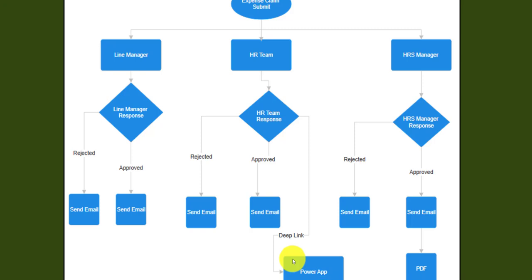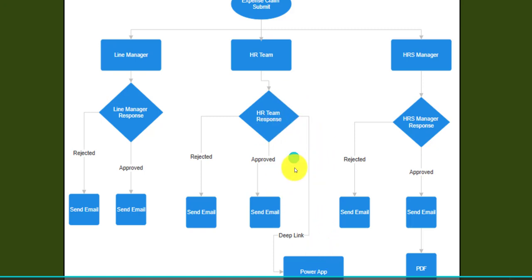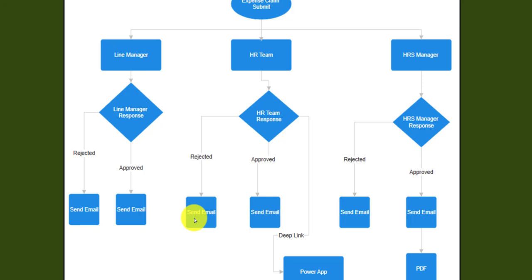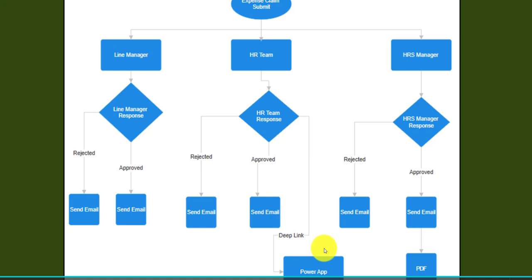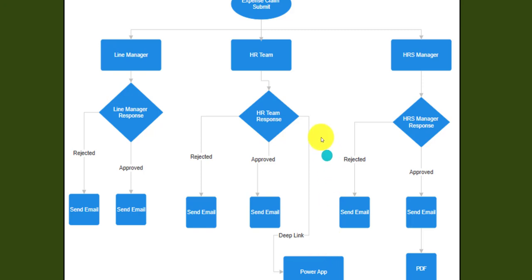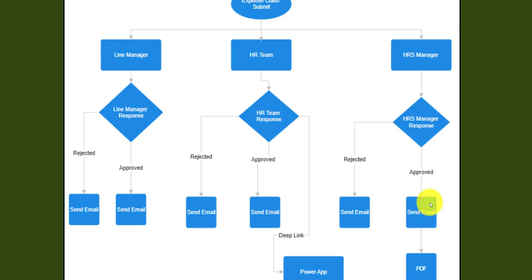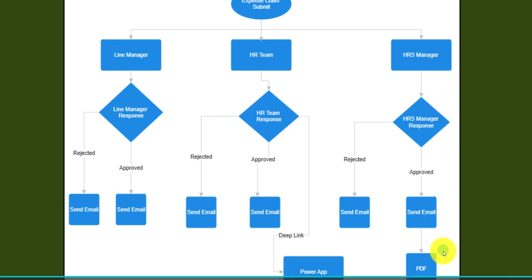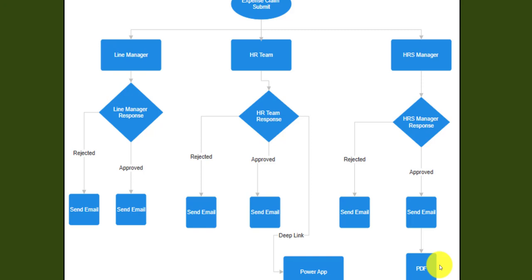The HR Team can navigate to the edit screen to modify changes for a particular item. If they reject, the user is notified. If approved, the employee gets an email confirming HR Team approval. The request then goes to HRS Manager for final approval. Once HRS Manager approves, a PDF is generated and sent to all approvers, the employee, and an additional group called the Financial Team — all handled in one Power Automate flow.